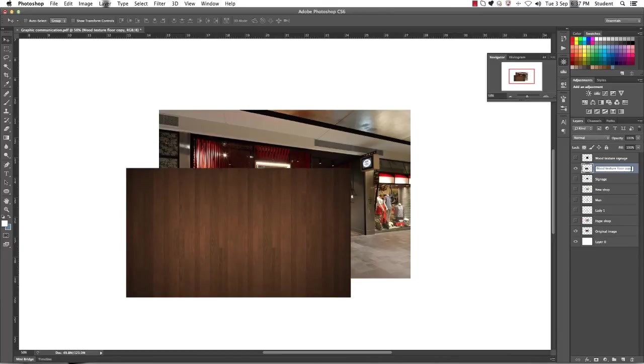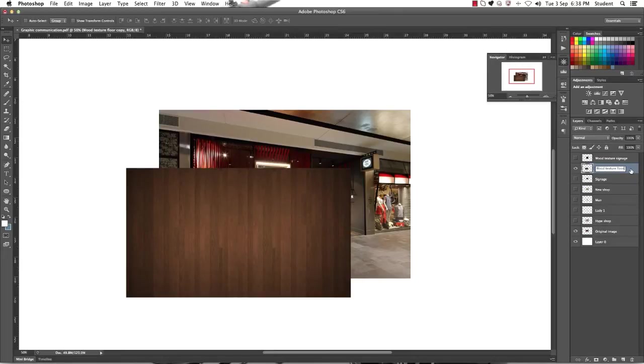But we want to rename our file again, so we don't want to have copy at the end. So just backspace and delete the copy so that way we still have the wood texture floor.